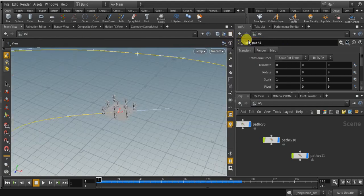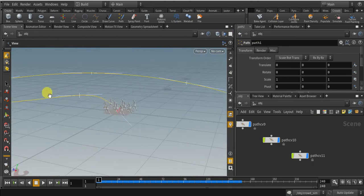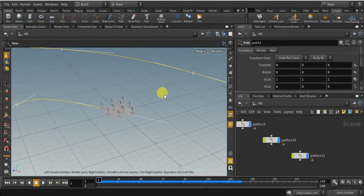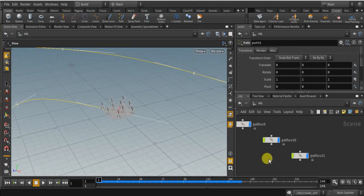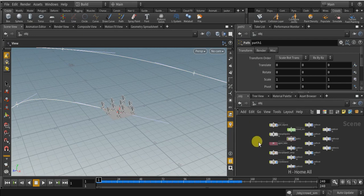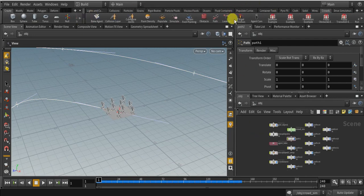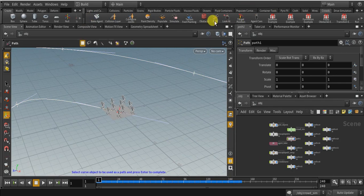Come back to single view. So our crowd will run through this path. And layout everything, and click on the path tool.